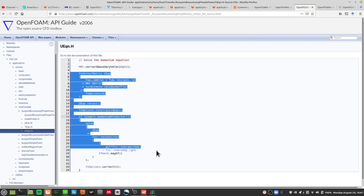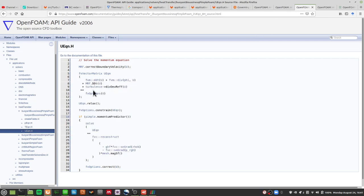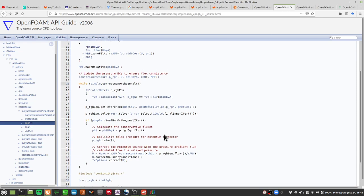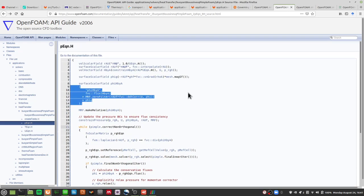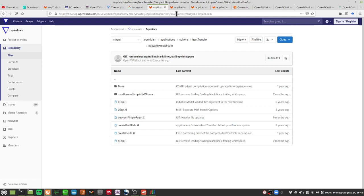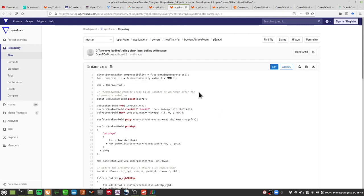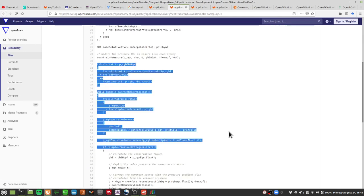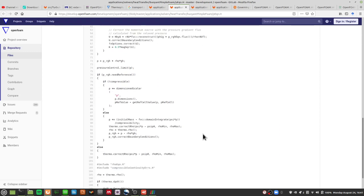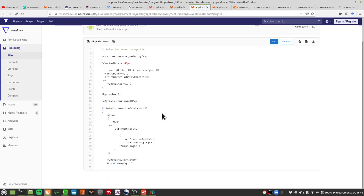So you have the U equation dealing with velocity and the pressure equation dealing with mass balance — that's from buoyantBoussinescPimpleFoam. BuoyantPimpleFoam is slightly different. I'll paste all source code links in the description. The pressure equation looks messy so I'll skip that and focus on the U equation and energy equation, as those are what matter for our results.